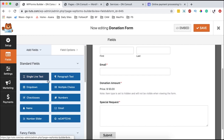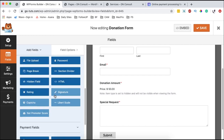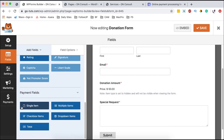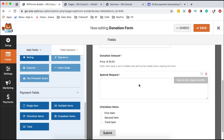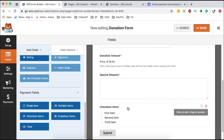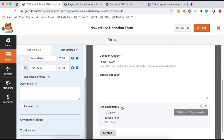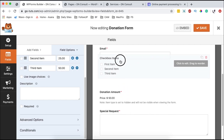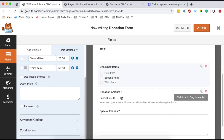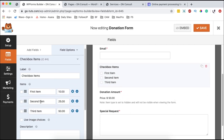Coming over to fields and scrolling down to the payment fields, there is single item, multiple items, dropdown items, and checkbox items. I'm going to add the checkbox item. Now we have the checkbox fields, and we can simply drag these to position them. We want people to donate, for example, to child sponsorship and maybe tuition.